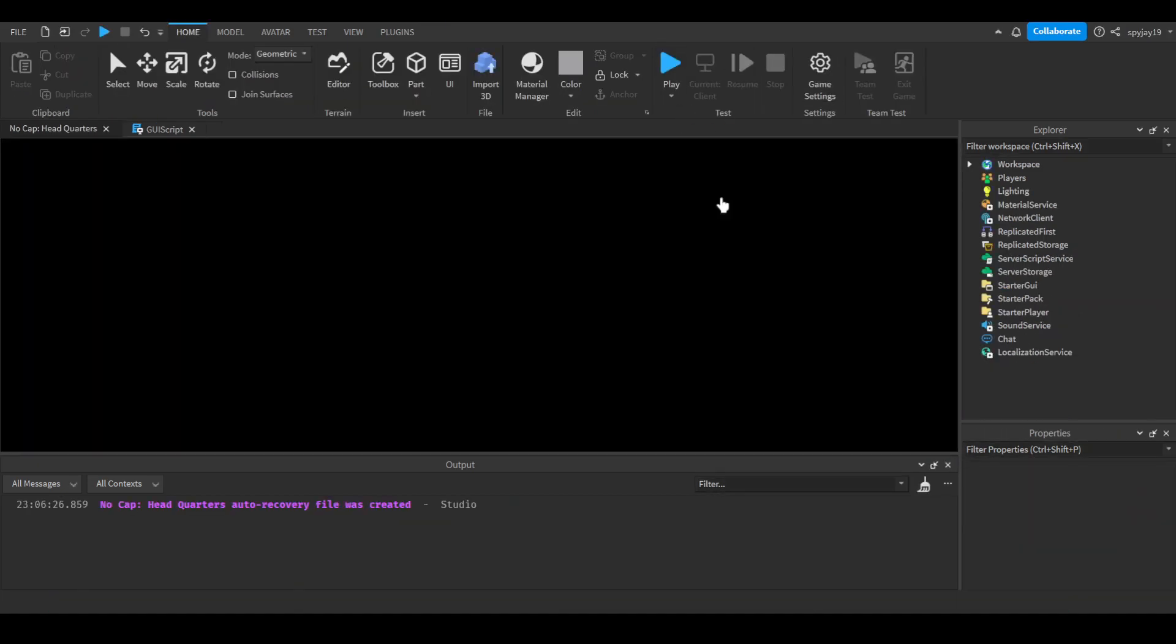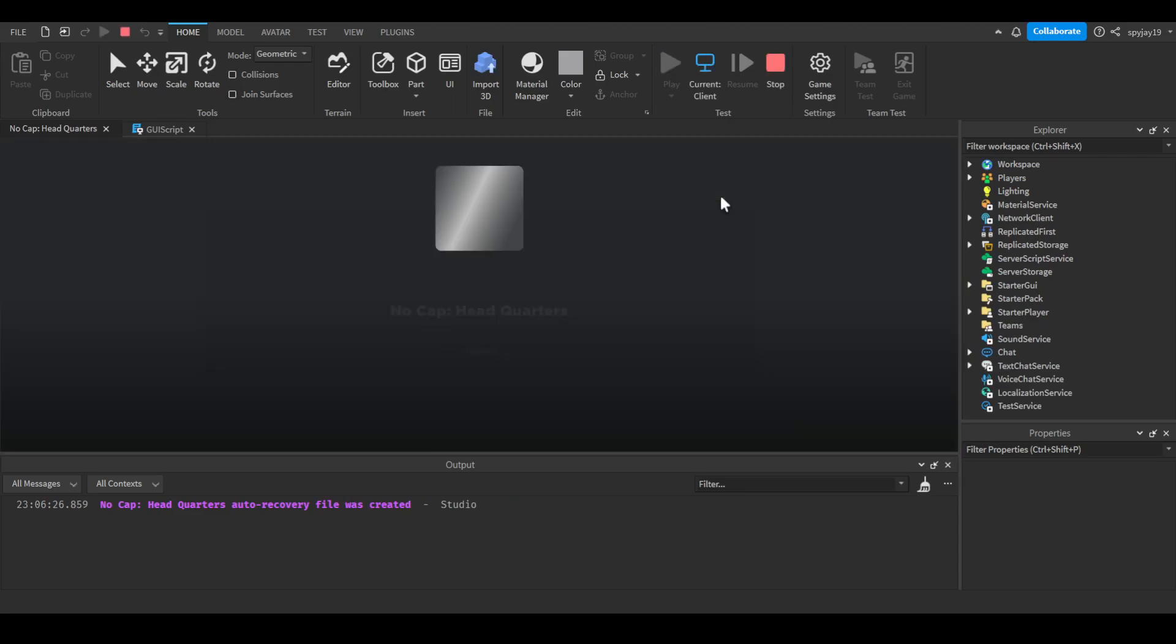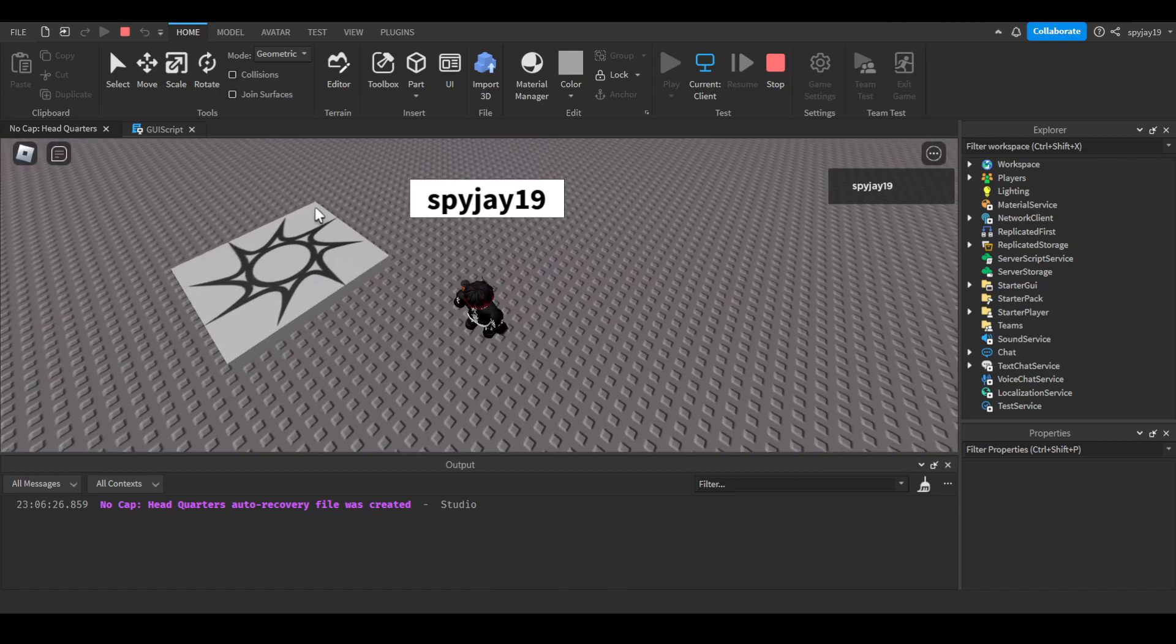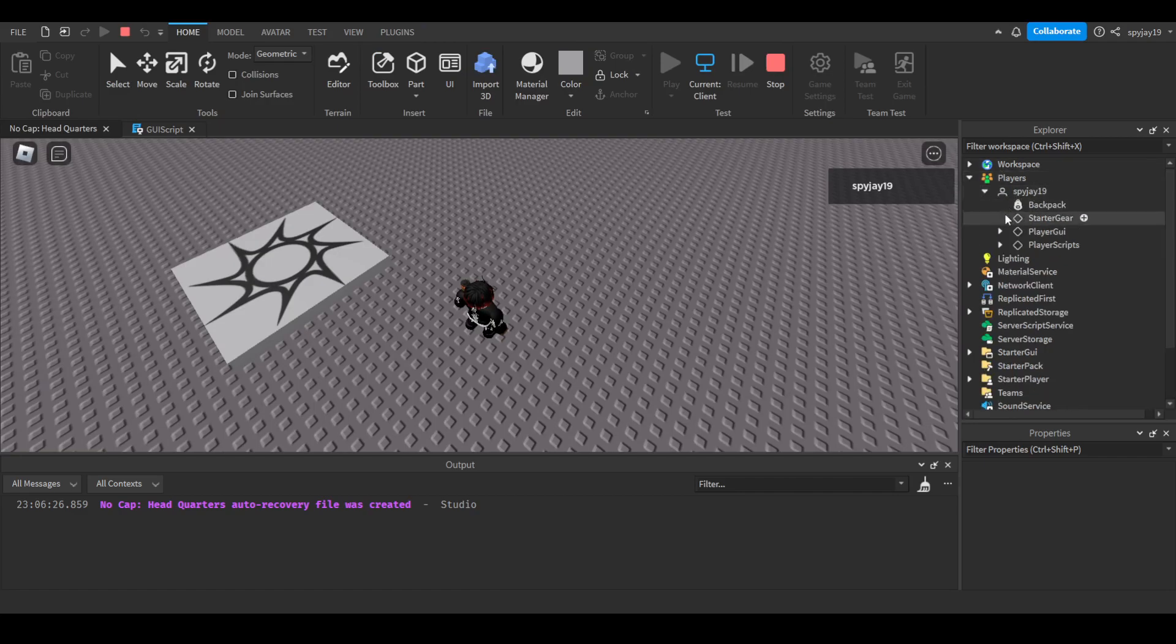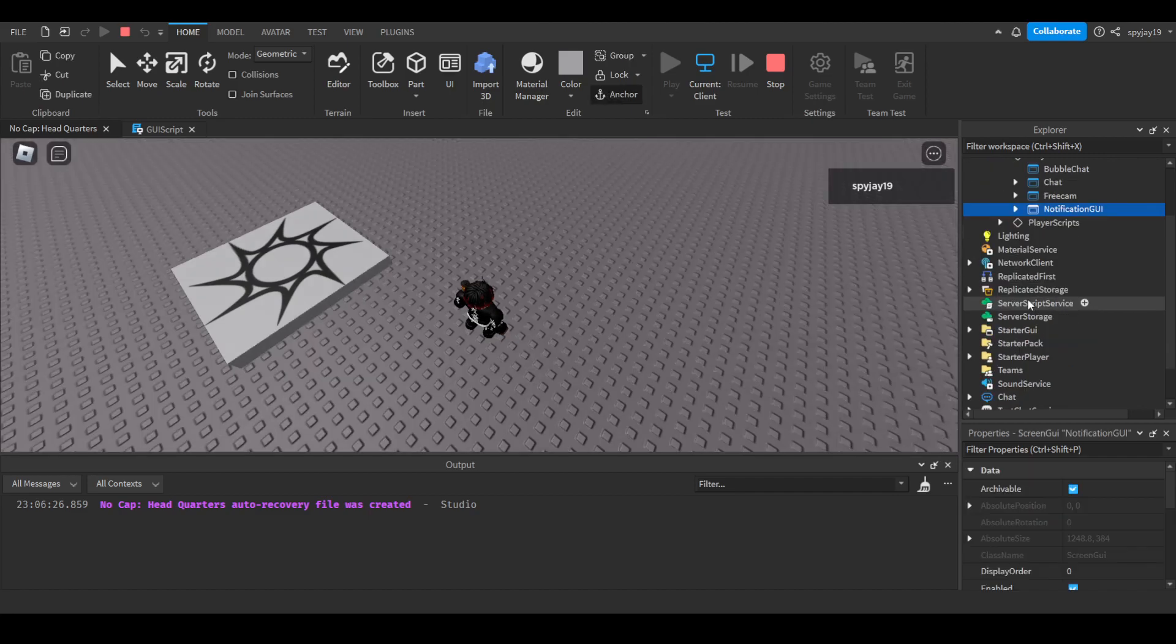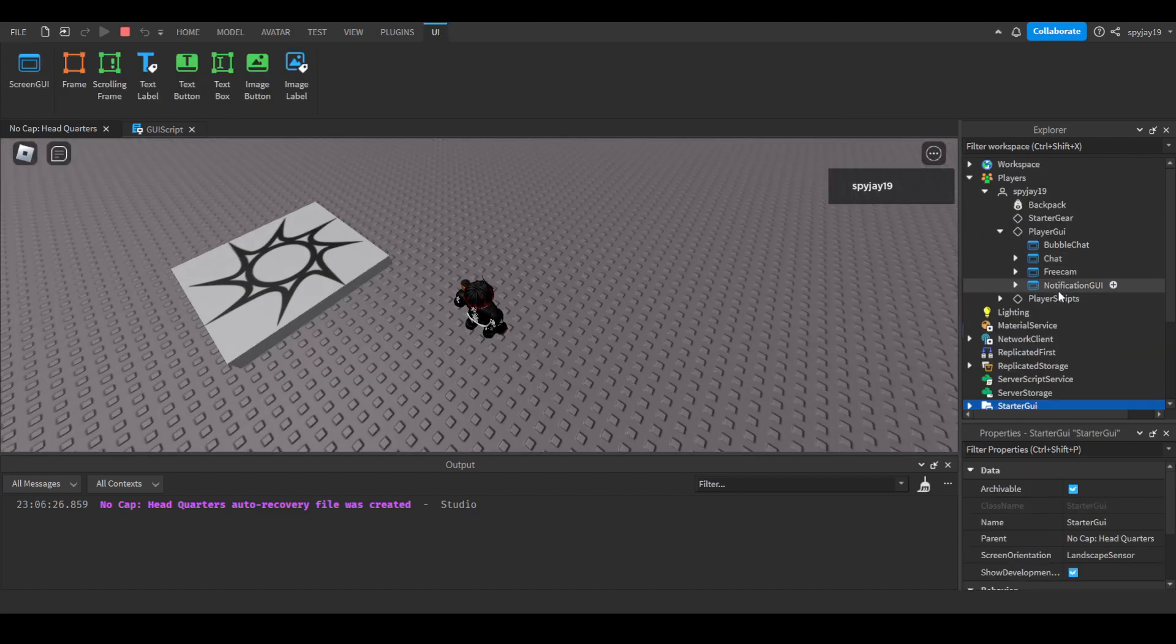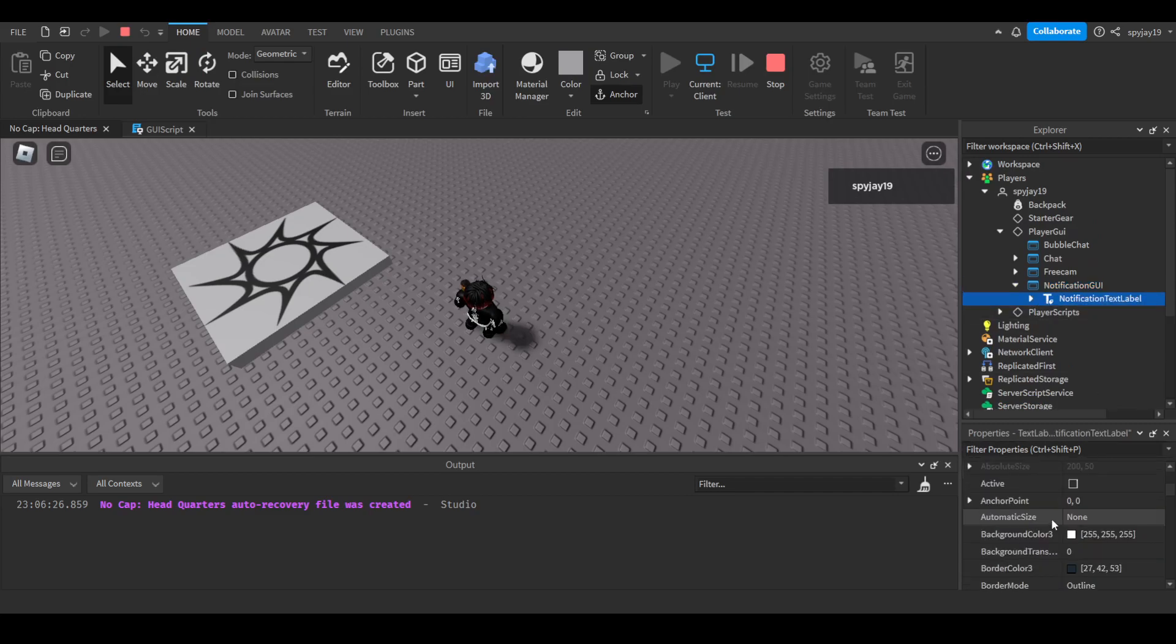Now watch as we load into the game, the GUI will be visible with my name, spyj19, and then it will boom, not visible anymore. But this is only locally because if you guys can enter the player service, find my name spyj19, PlayerGui here, this is what you want to change, not this one. Change the PlayerGui.